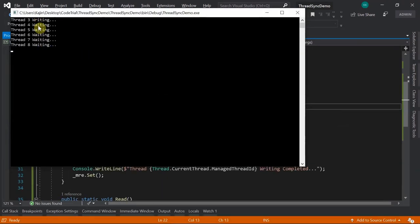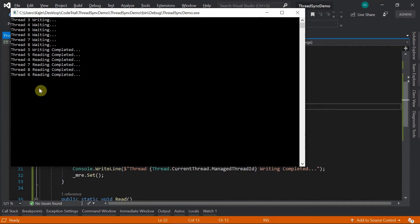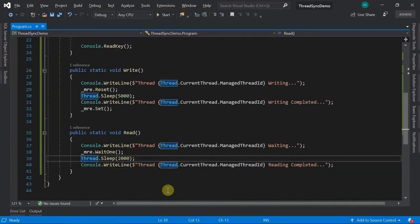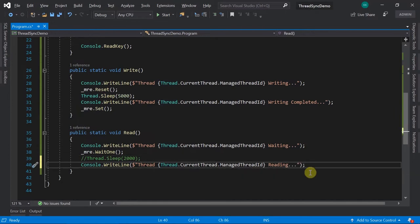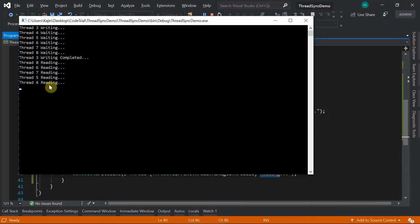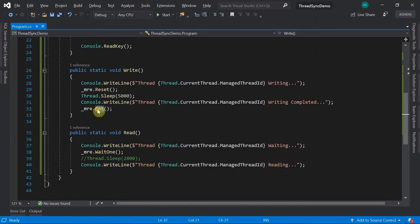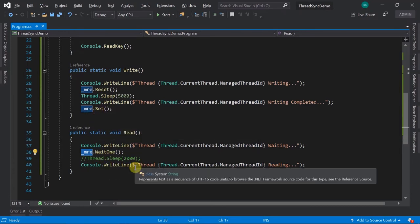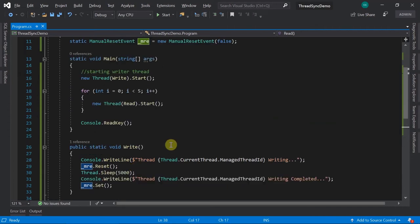When you run it, you can see one thread is writing and all other threads are waiting. Once writing is completed, the signal is raised and all threads start reading. In manual reset event, one Set() raises a signal to all waiting threads simultaneously, and as soon as Set is called all those threads start working.